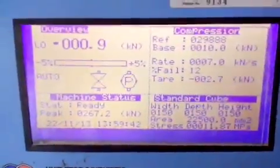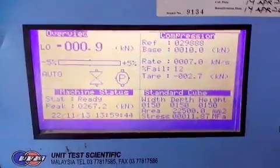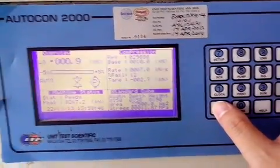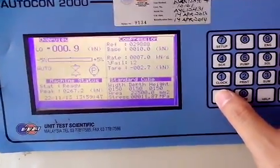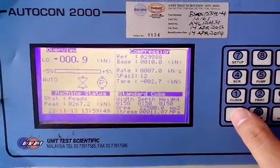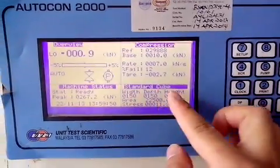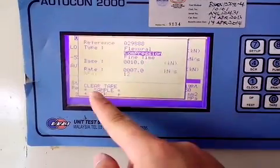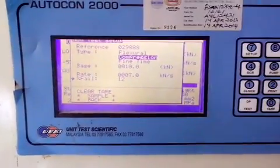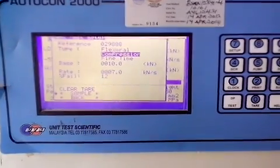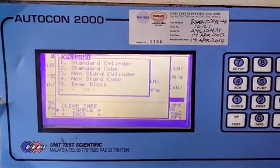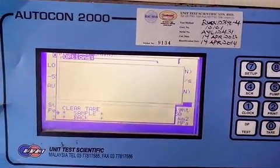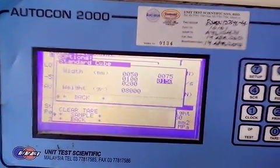For the testing screen, first you have to press the test button. If you want to select a new sample, press test and then go to sample. Choose the sample you want — let's say this is 150.